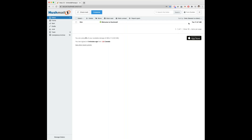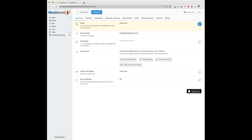Once you're signed in, click on those three lines in the top right and select Preferences. Then underneath the About You tab, you want to click on Add Email Account, just to the right of Account Type.